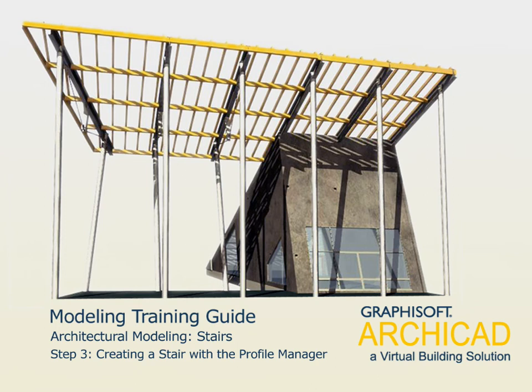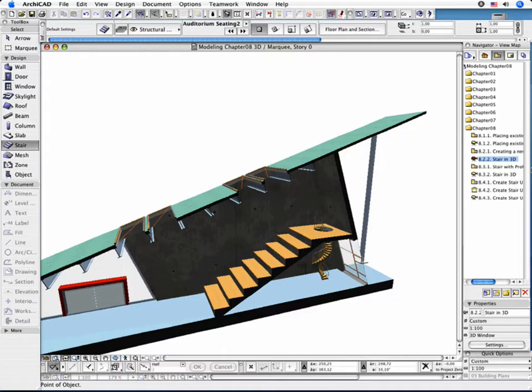Step 3: Creating a Stair with the Profile Manager. In this part you are designing a stair by extruding a 2D cross-sectional drawing using the Profile Manager feature. Do not forget that the complex profile elements are handled as attributes of Walls, Columns and Beams.